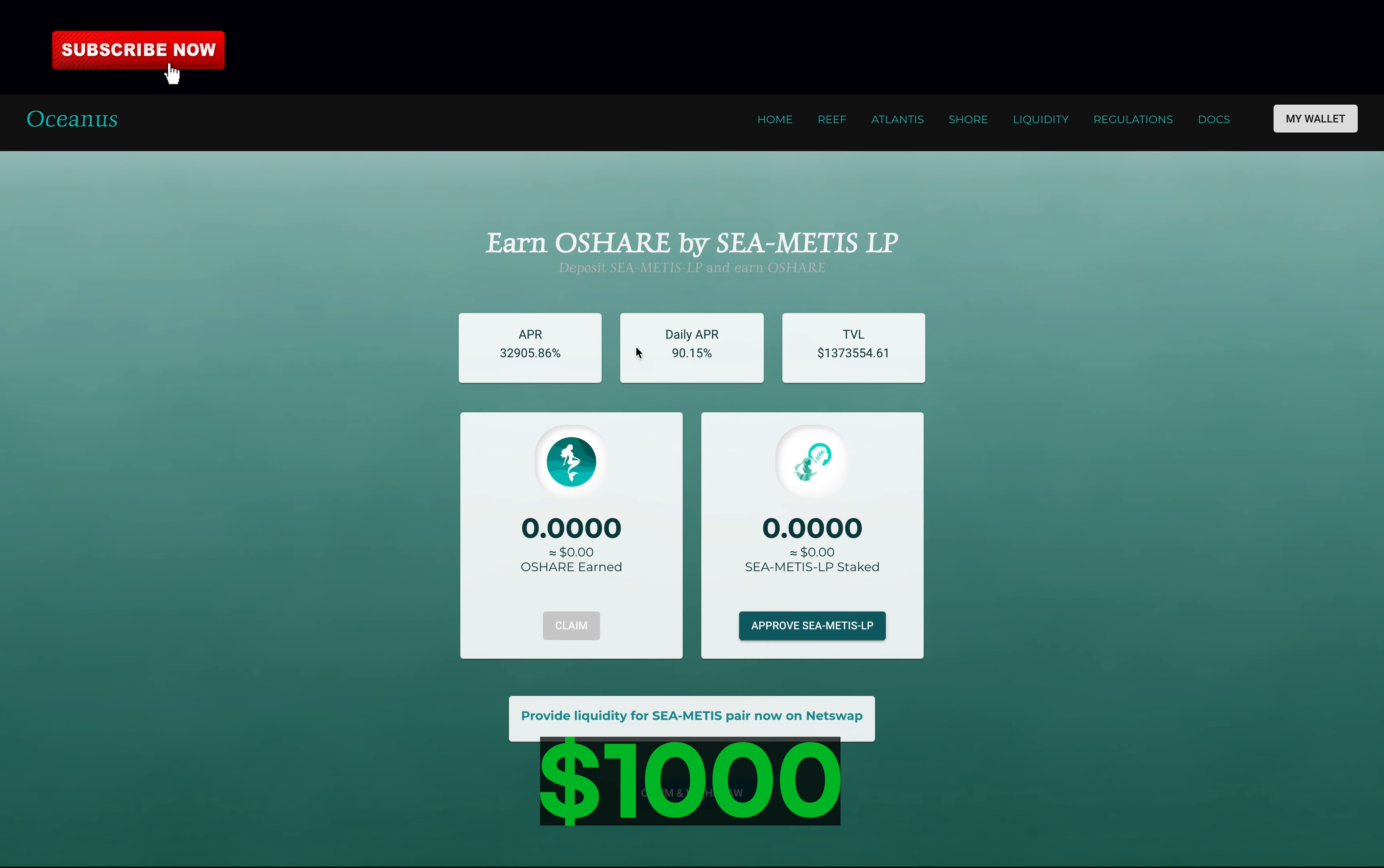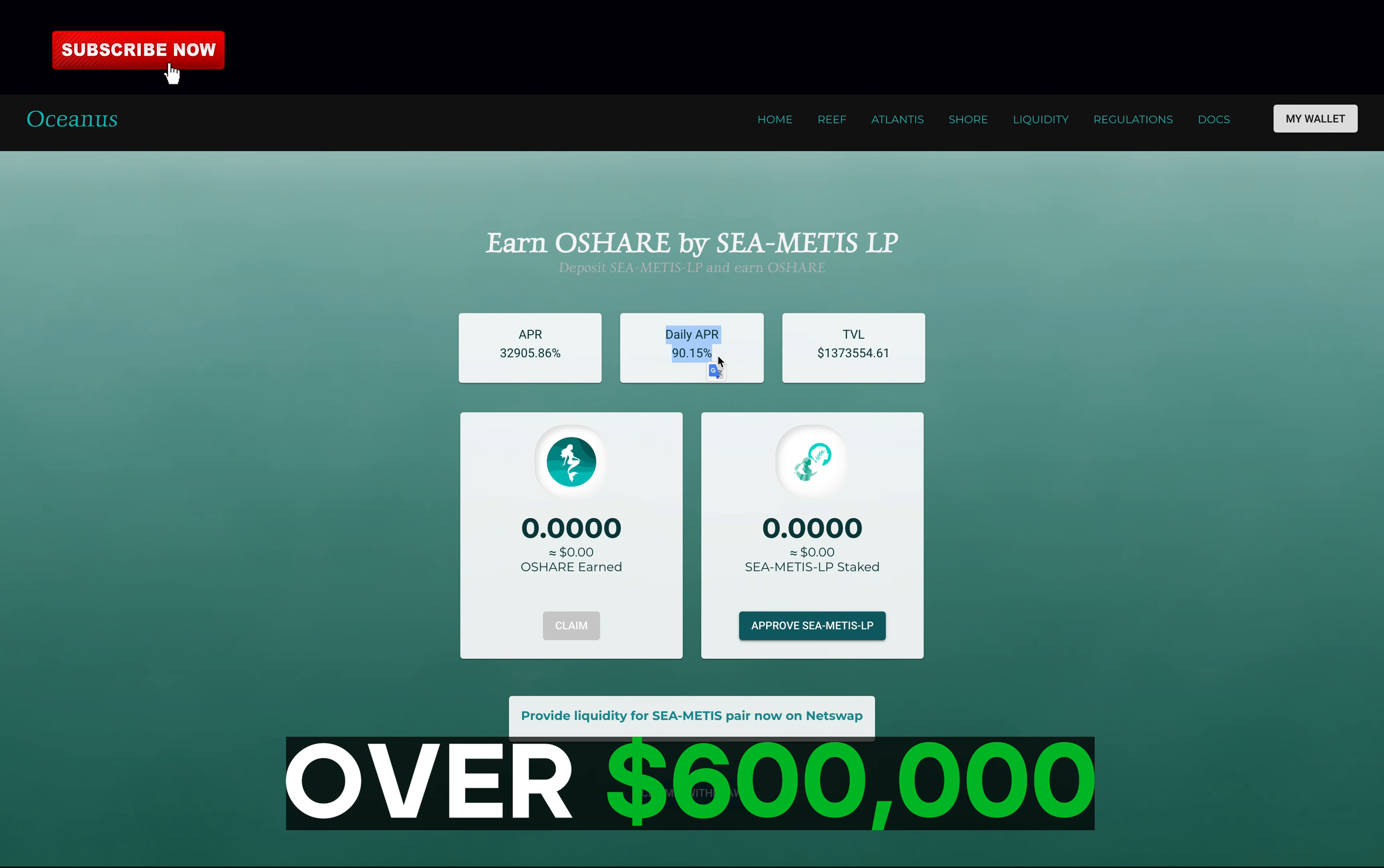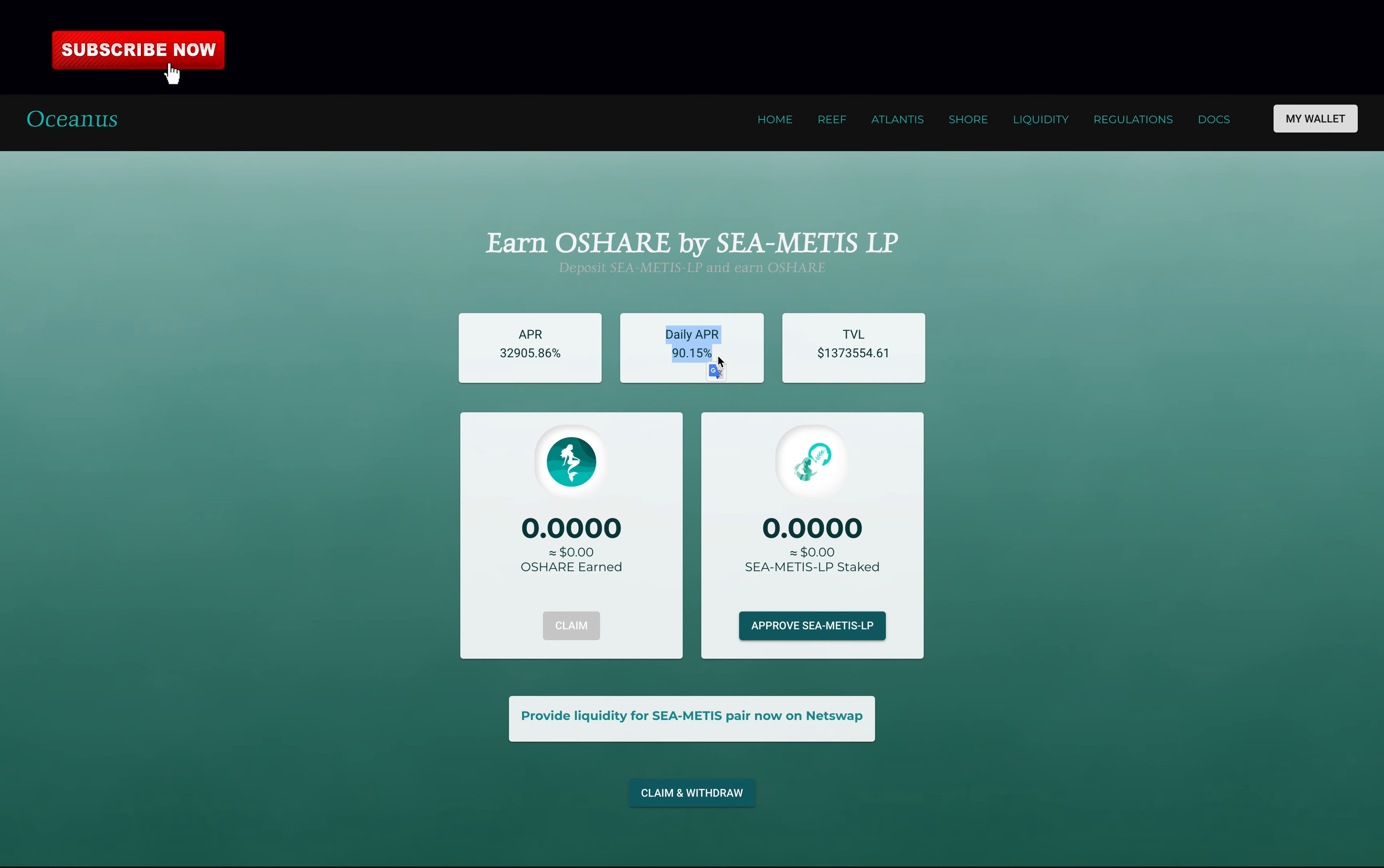This is how much you can make investing $1,000 into Oceanus Finance in 10 days. Spoiler alert, it's completely insane. Over $600,000. But there's a catch, don't invest in it just yet.